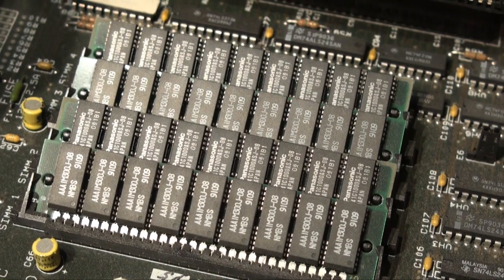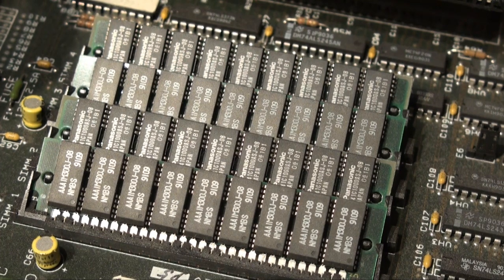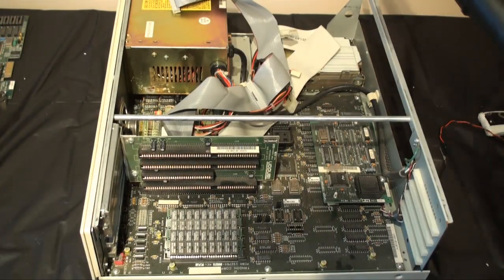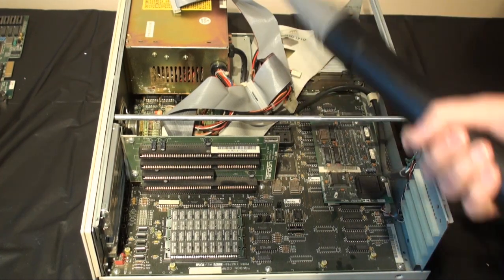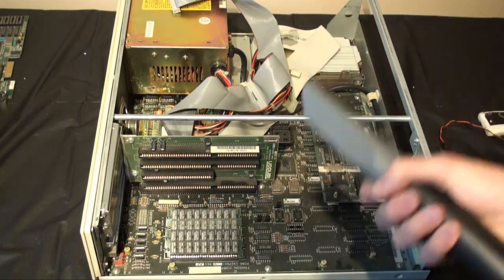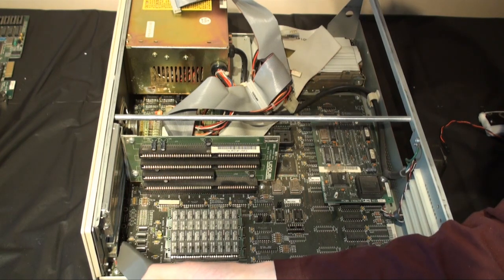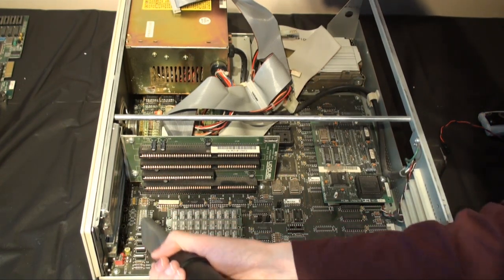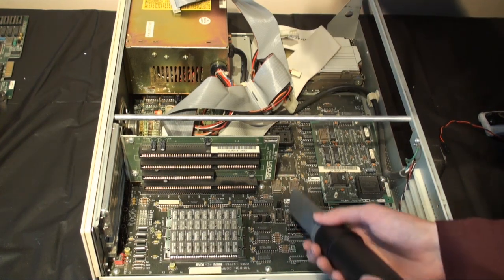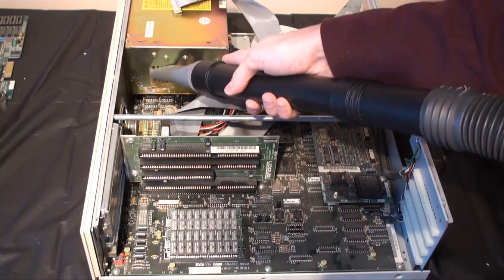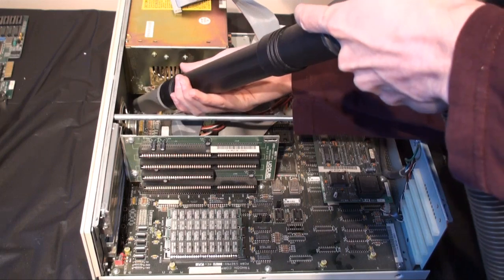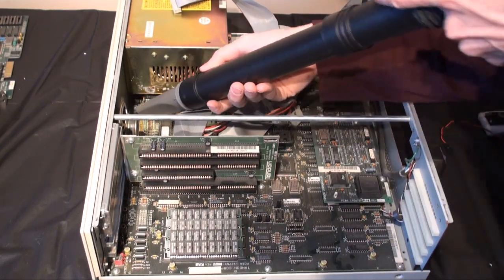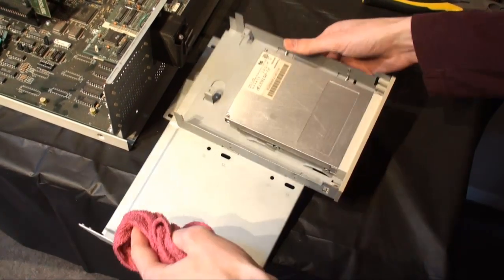And these are the 4 SIMMs of 1MB each, which in addition to the 1MB in the motherboard gave a total of 5MB of RAM. A quite unusual amount.